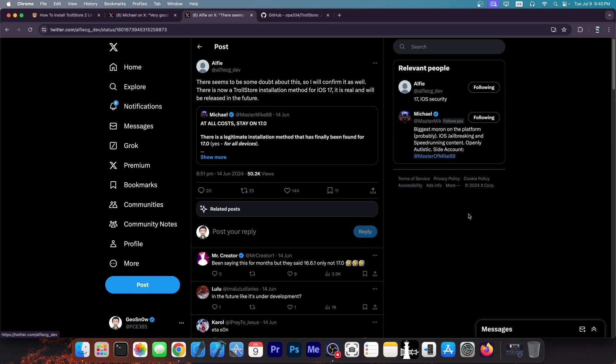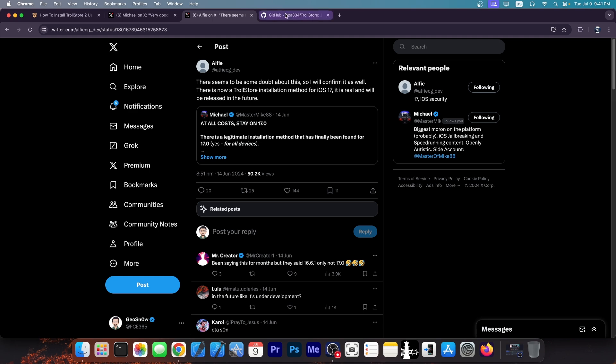So at all costs, definitely stay on iOS 17. Yes, this includes the final version, as well as the beta. iOS 17.0.1 will not work. Trollstore itself is patched in iOS 17.0.1 and newer, so even if we get an installation method, it wouldn't matter.